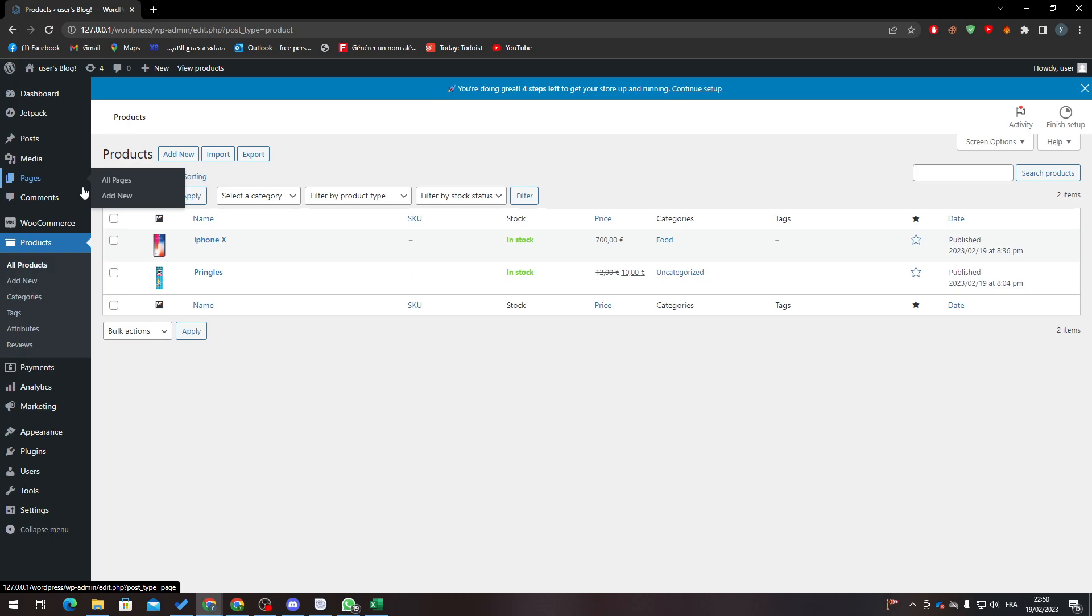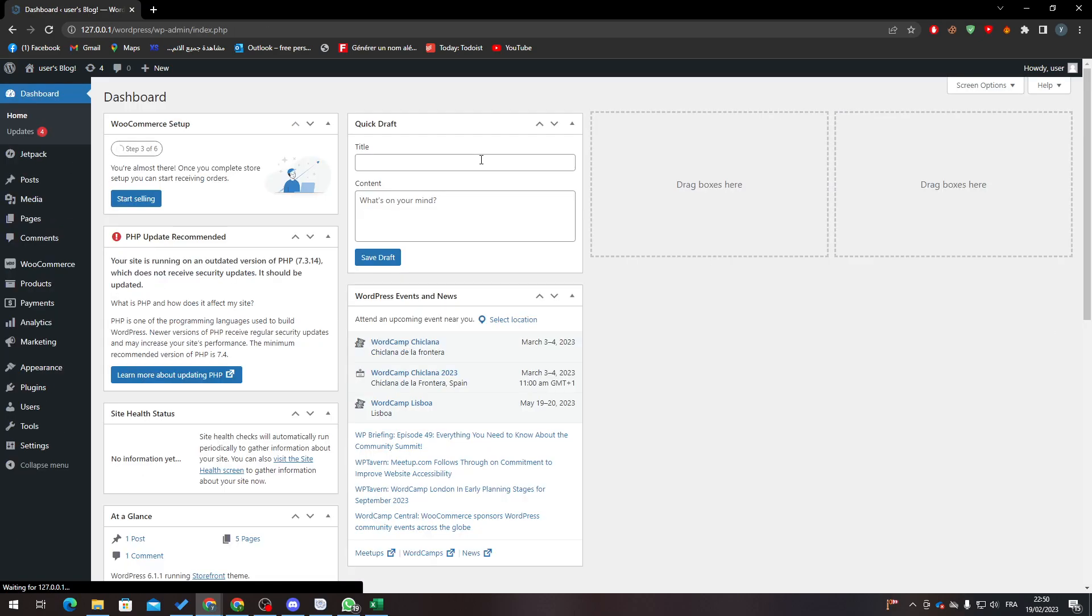Hello guys and welcome back again to a brand new video. In today's tutorial I will show you how to test order in your WordPress WooCommerce.